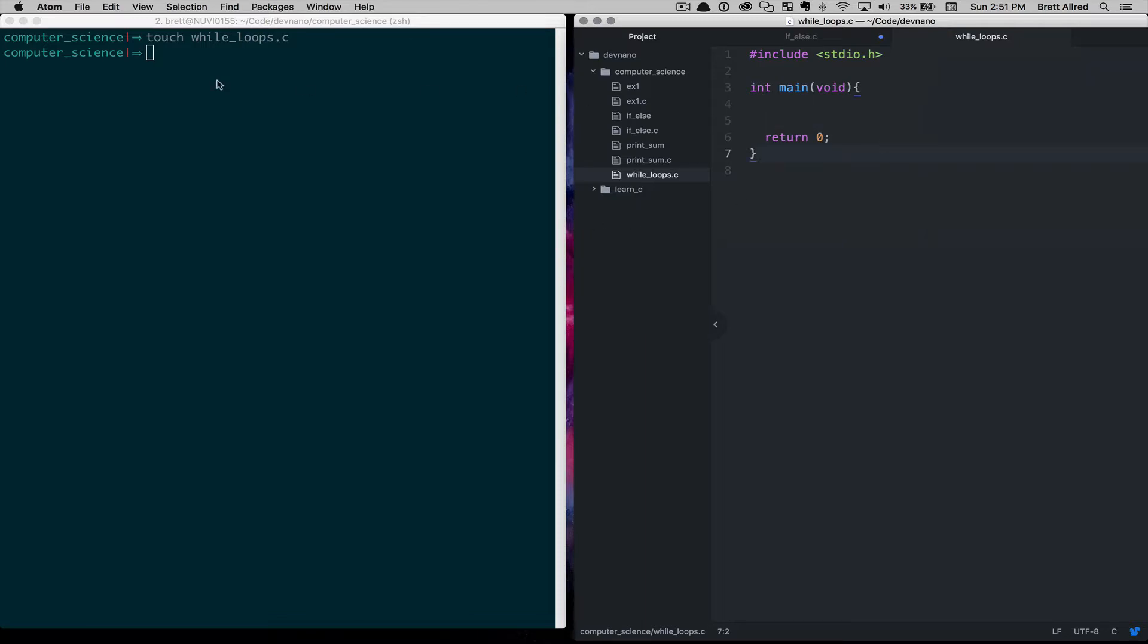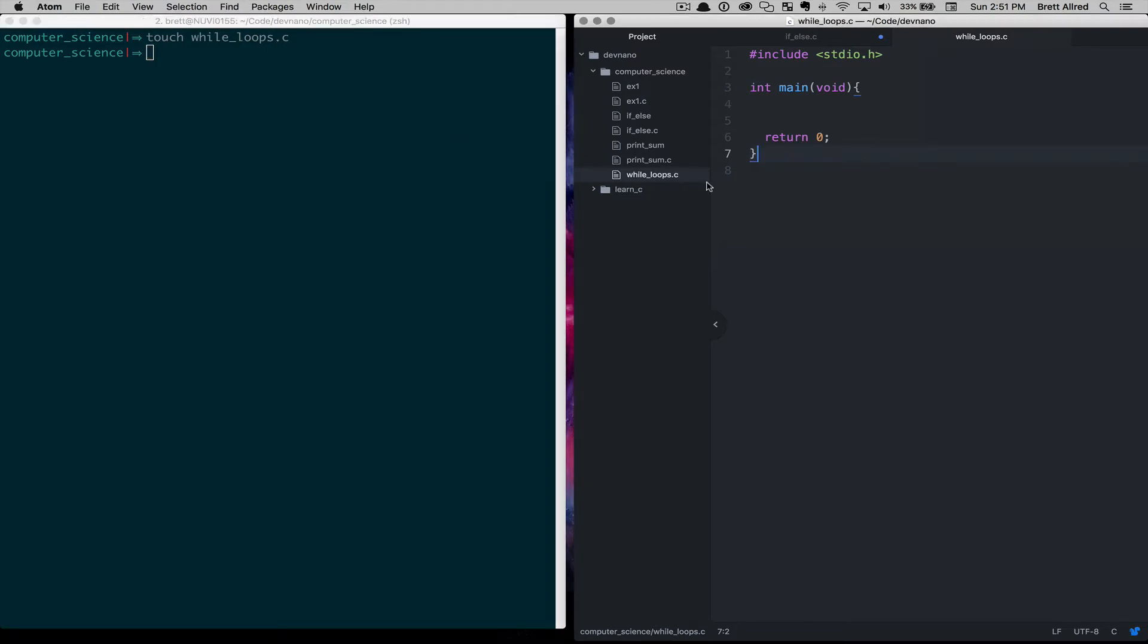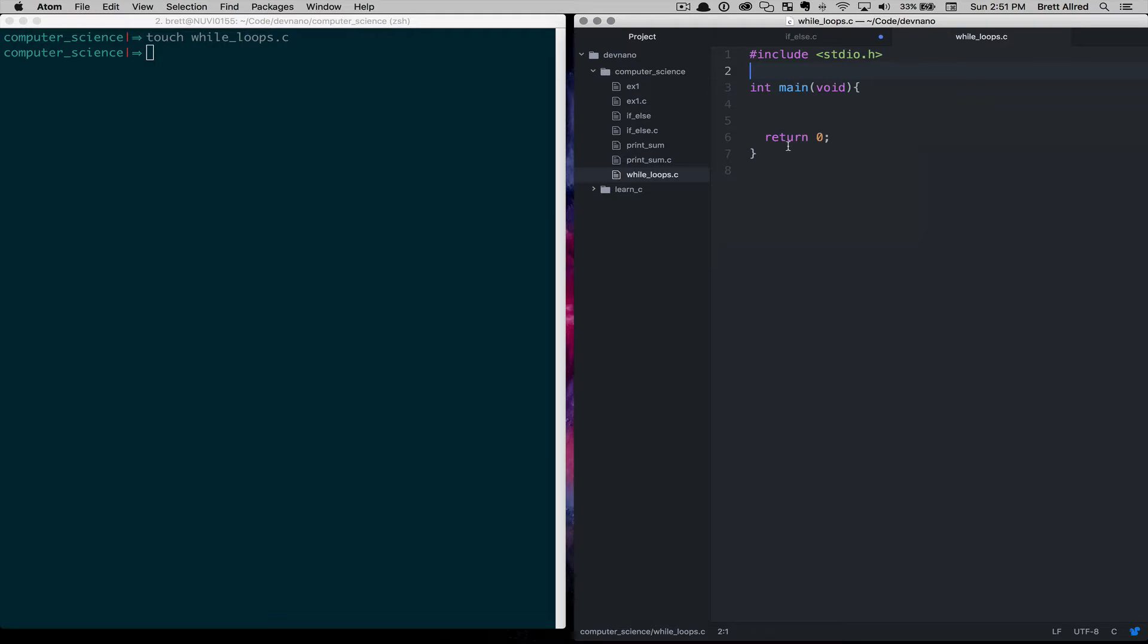I've created a file called while loops.c, and I've already included some boilerplate code here for us to get started with. All of this we've reviewed in previous lessons on how to do it, so I'll just skip those steps and jump right into the concept of a while loop.